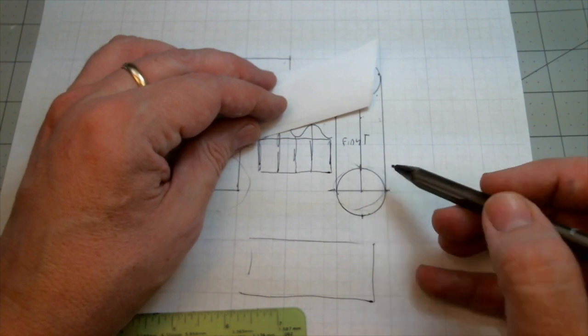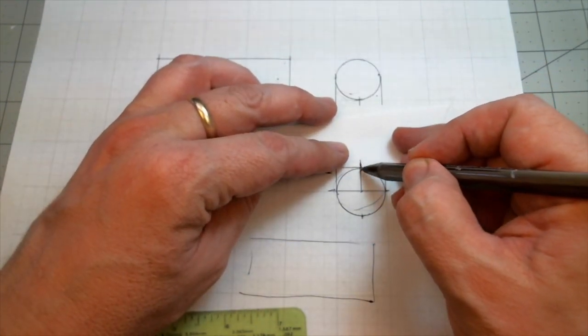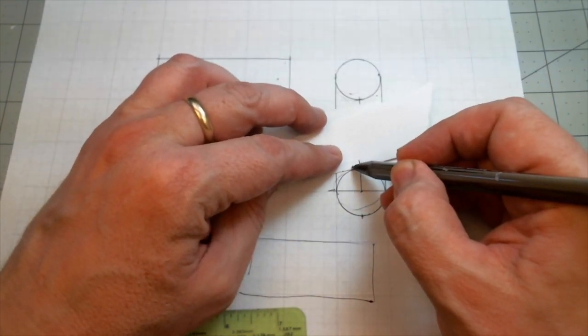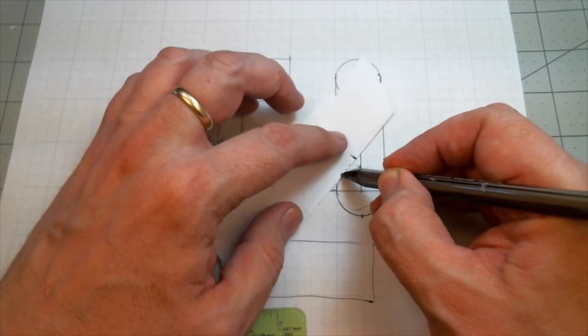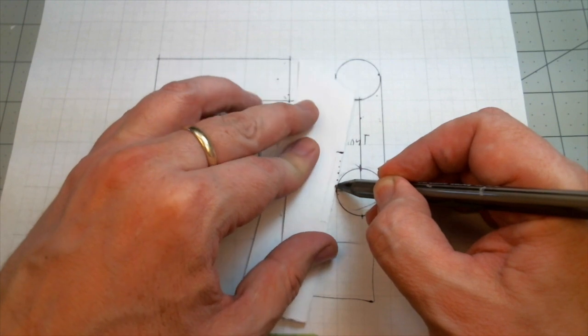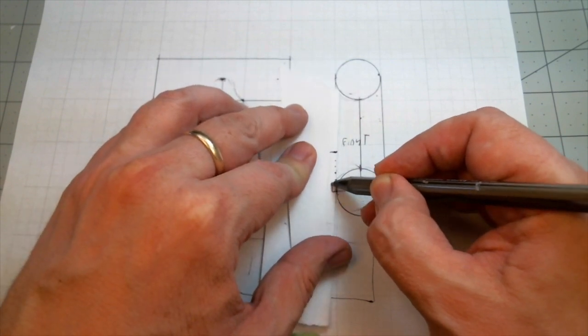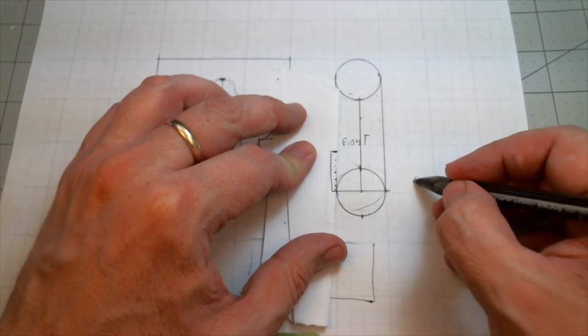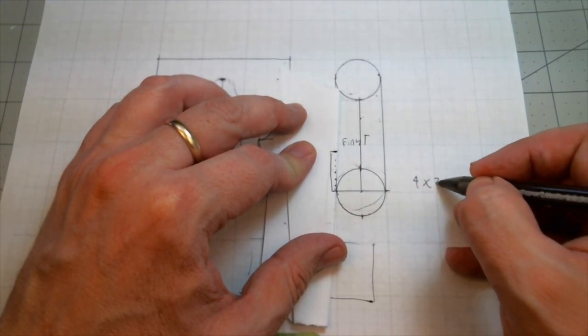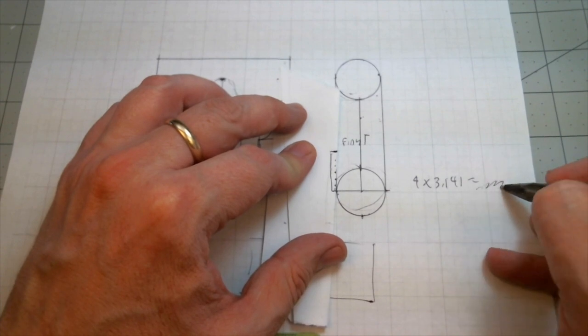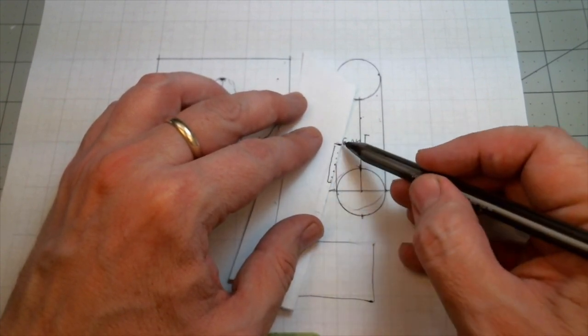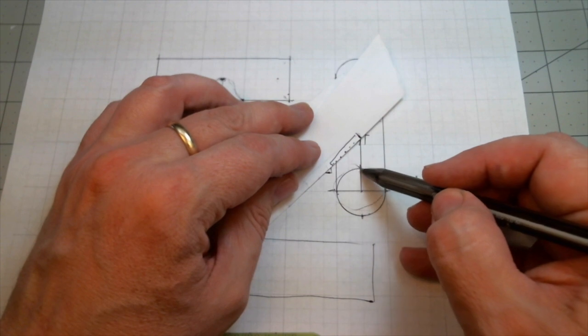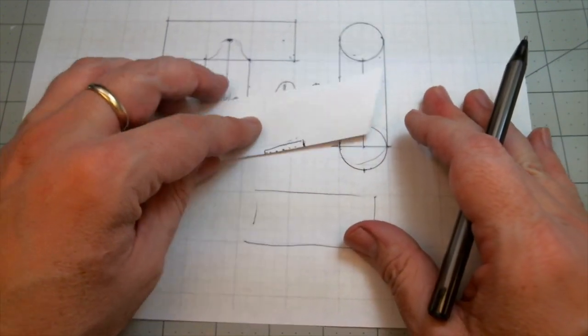First we need to figure out how big around this is. So we've got a piece of paper, we make a mark. Now we could get this distance—four squares times 3.141 equals something or other—but this works pretty good. This is one quarter of the distance, so if I do this four times I will have it.